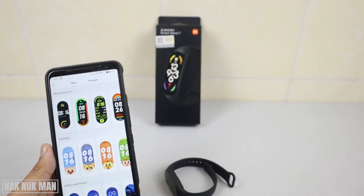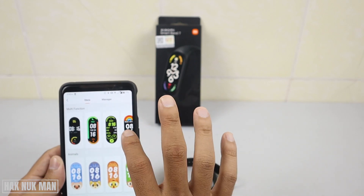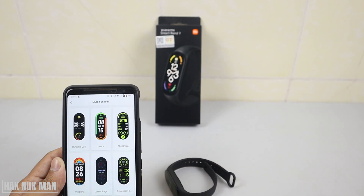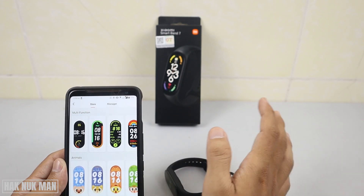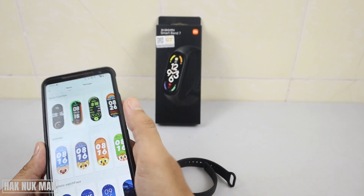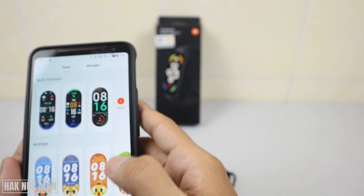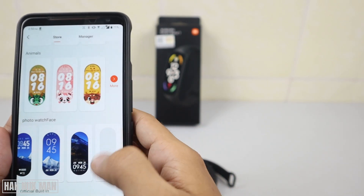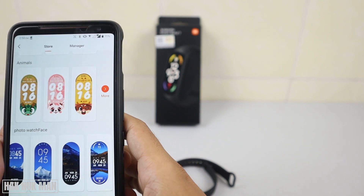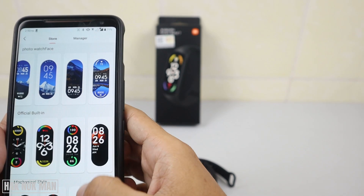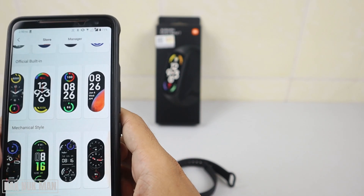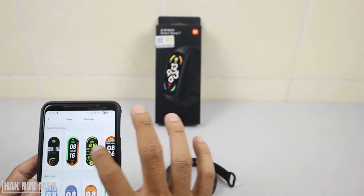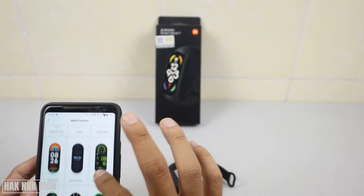Now you can see too many options that you can choose. You can also press 'More' and it divides into multiple categories — for example, multi-function, animal, photo, official built-in, mechanical style, and other styles.